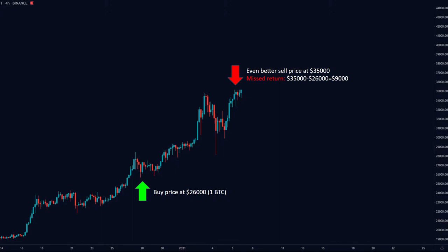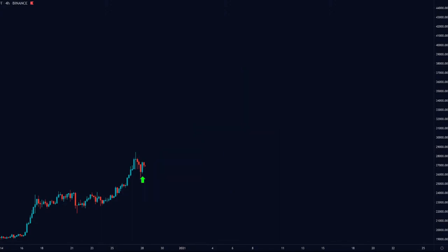The point is that you can project the market direction, but you never know what the highest price will be, so you can never guarantee you exit at the absolute peak. This is where automation steps in.